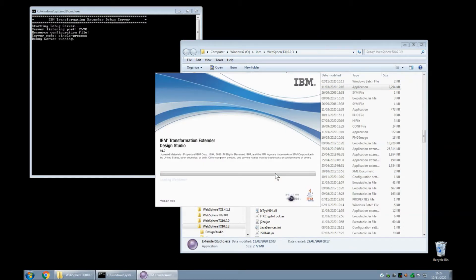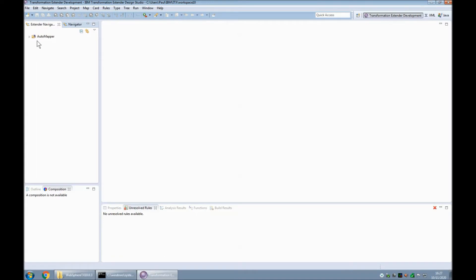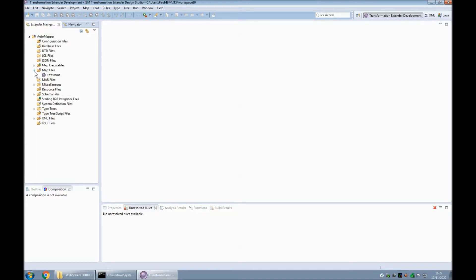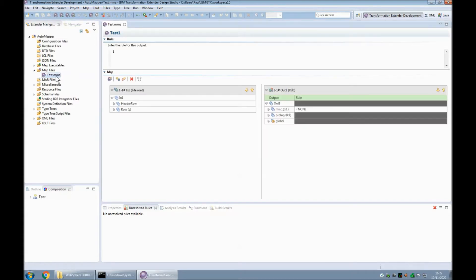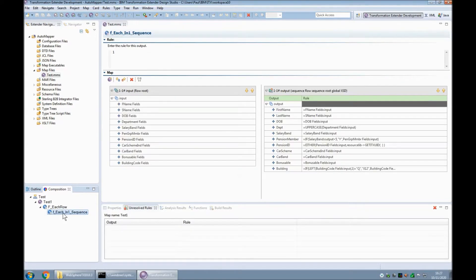When we get into the Design Studio you will note that I've got one project called automapper. Within that project I have one map source file test.mms. In the source I have one executable map test1 and underneath that two levels of functional map. I'm going to be concentrating mostly on this bottom level of functional map where I have some mapping rules.